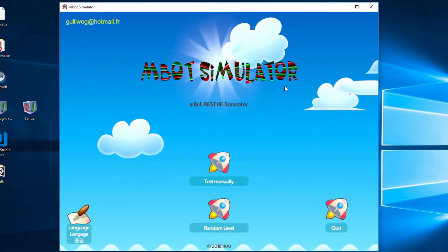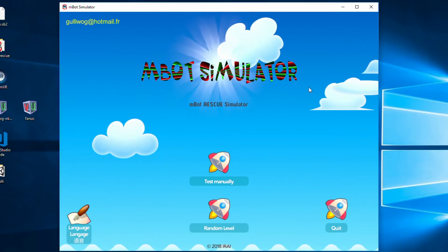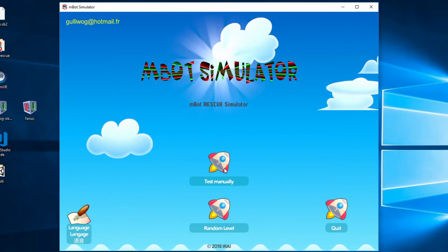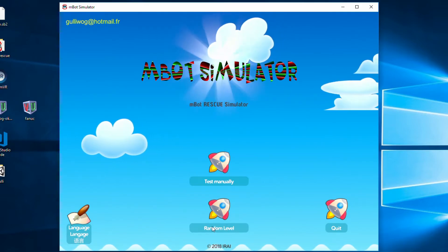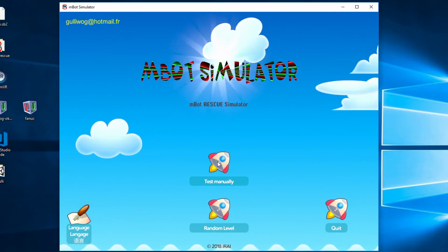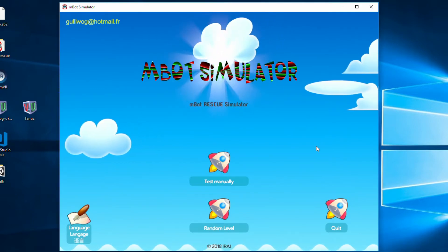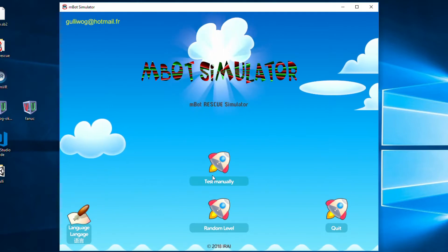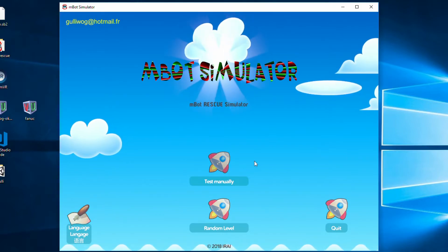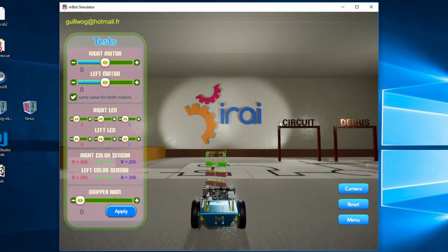Now here you can see on our main menu screen MBOT Rescue Simulator has two basic modes: a manual test mode and a random level generator. We're going to start by taking a look at the manual test mode and we're just going to let it load up here.